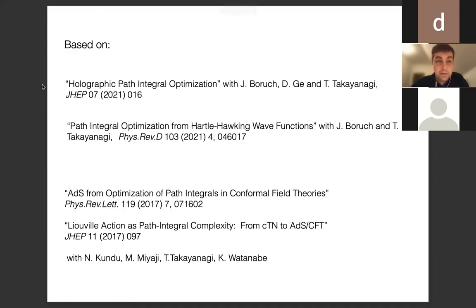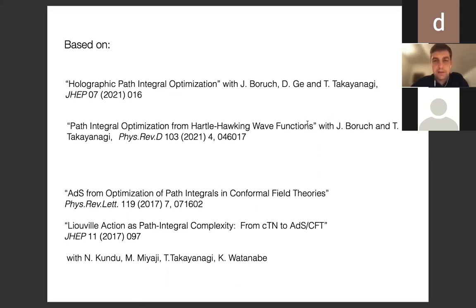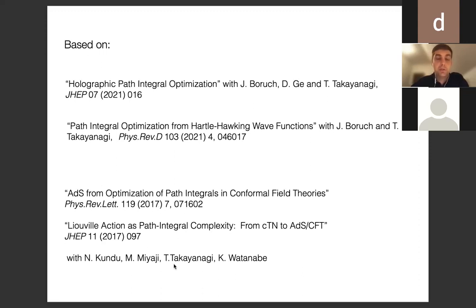This work is based on a series of papers — the two recent ones with Tadashi Takayanagi at the University of Kyoto, my student Jan Boruch, and Dong Sheng, a postdoc. Yan is my student in Warsaw. There is also an earlier work this year with Yan and Tadashi, and the first part of the talk will briefly review an earlier work from 2017 on path integral optimization, done with a group in Kyoto: Tadashi Takayanagi, Nilay Kundu, Masamichi Miyaji, and Kento Watanabe.